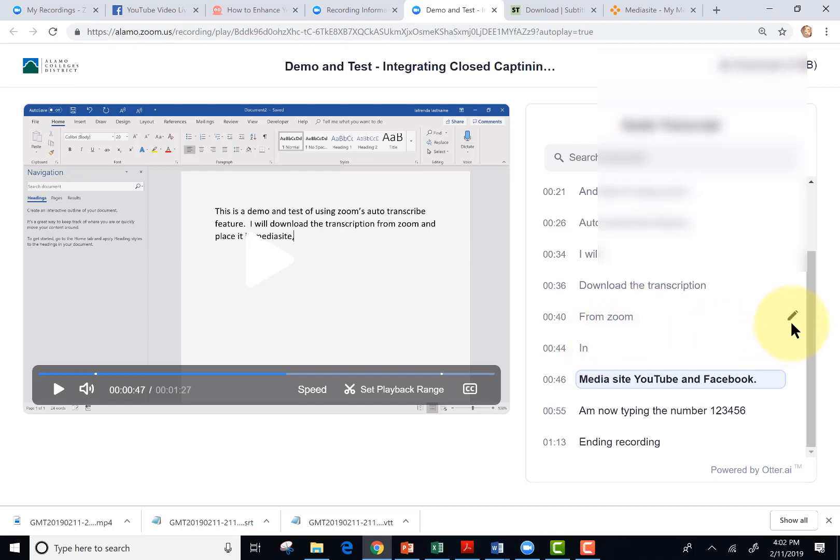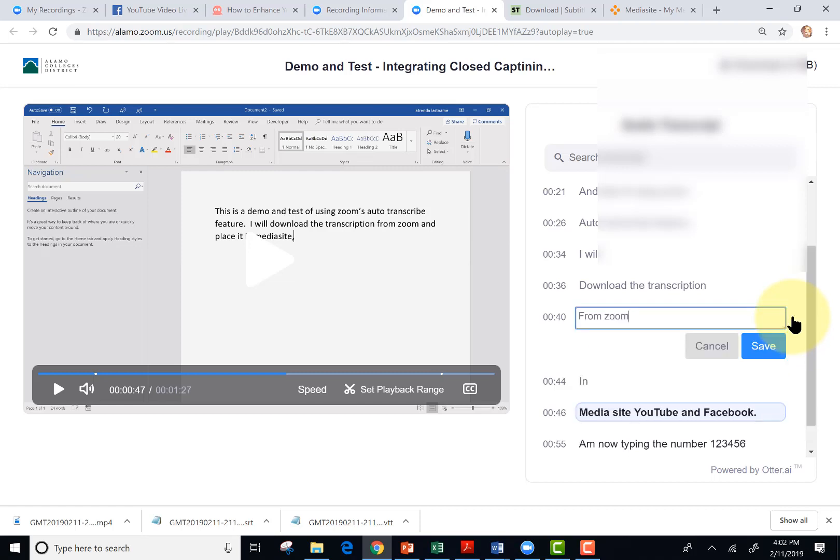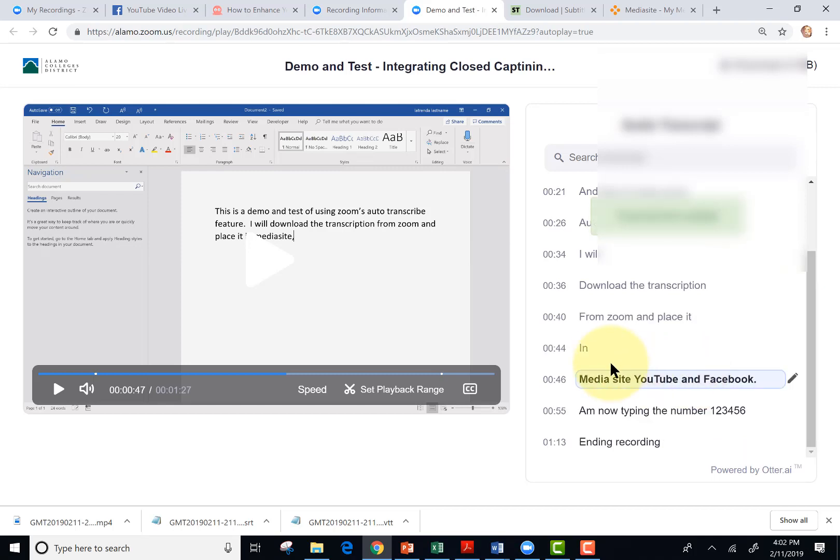So I'm going to tap the pencil here. And I'll type and place it. And it did get the word in. So notice the text was updated.